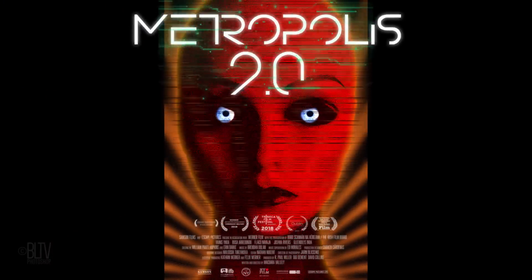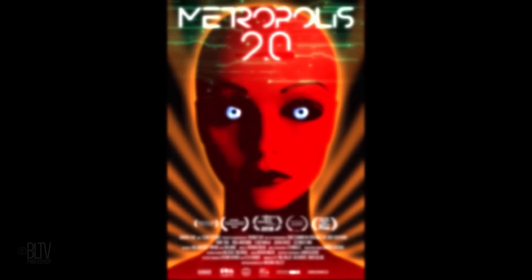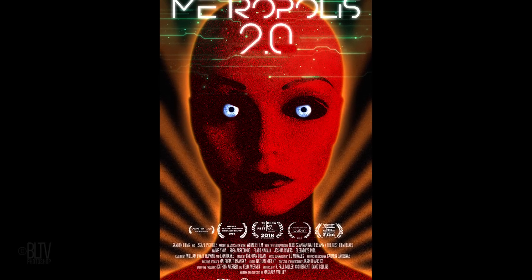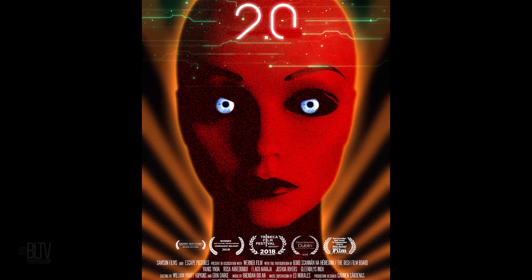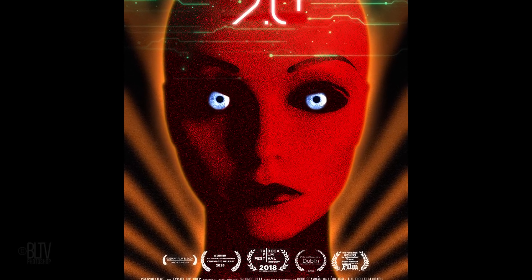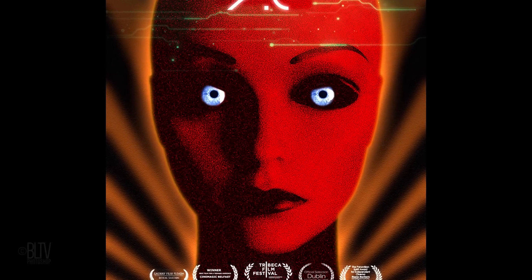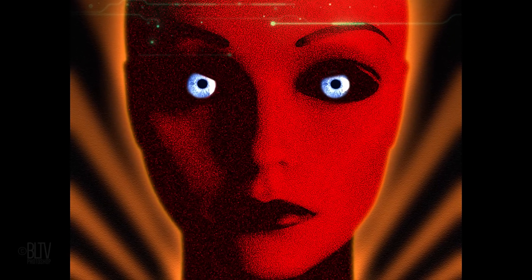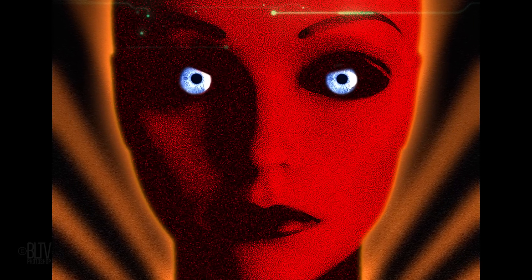Hi. This is Marty from Blue Lightning TV. I'm going to show you how to create a powerful sci-fi movie poster inspired by the 1927 cinematic masterpiece, Metropolis by Fritz Lang.